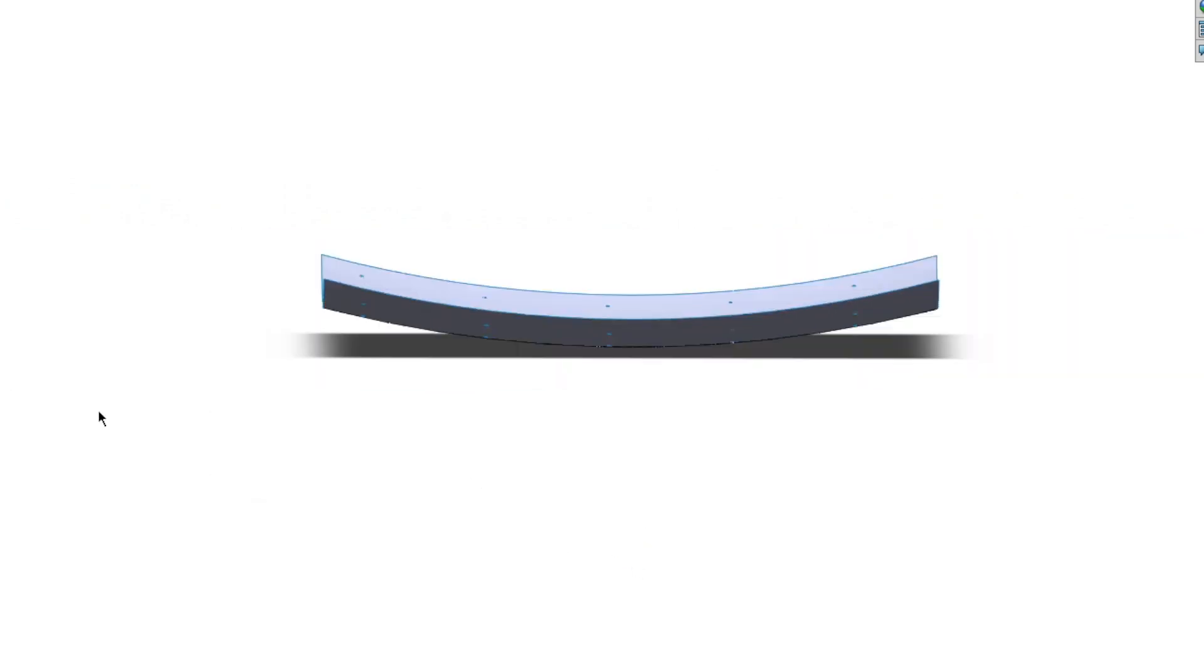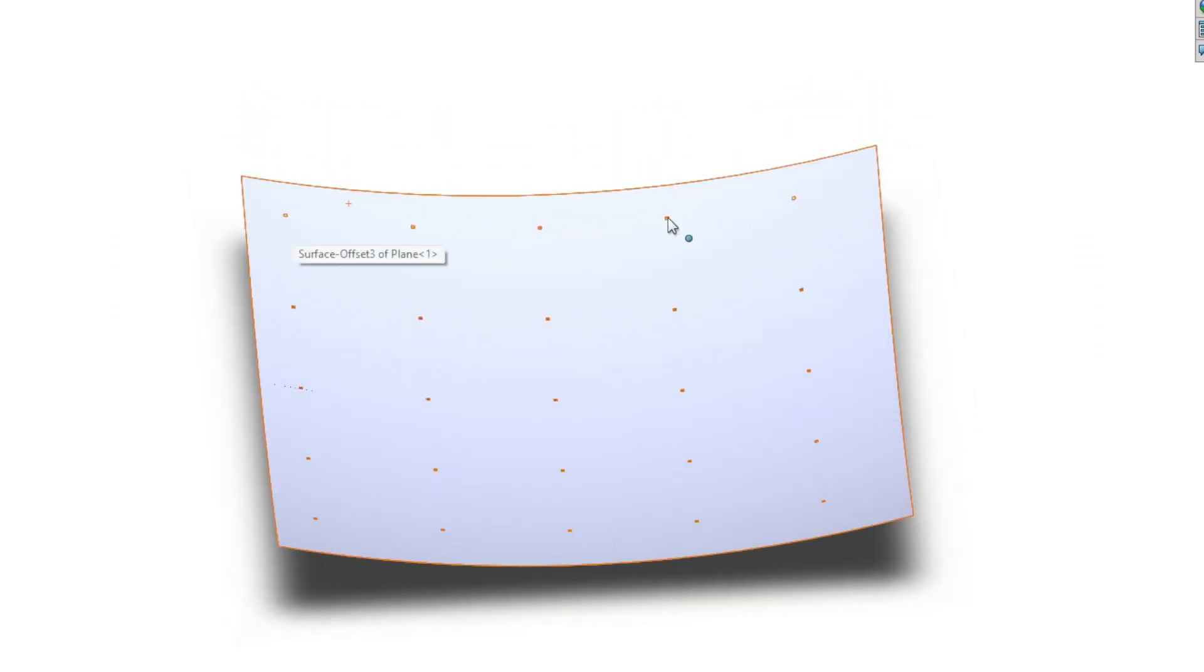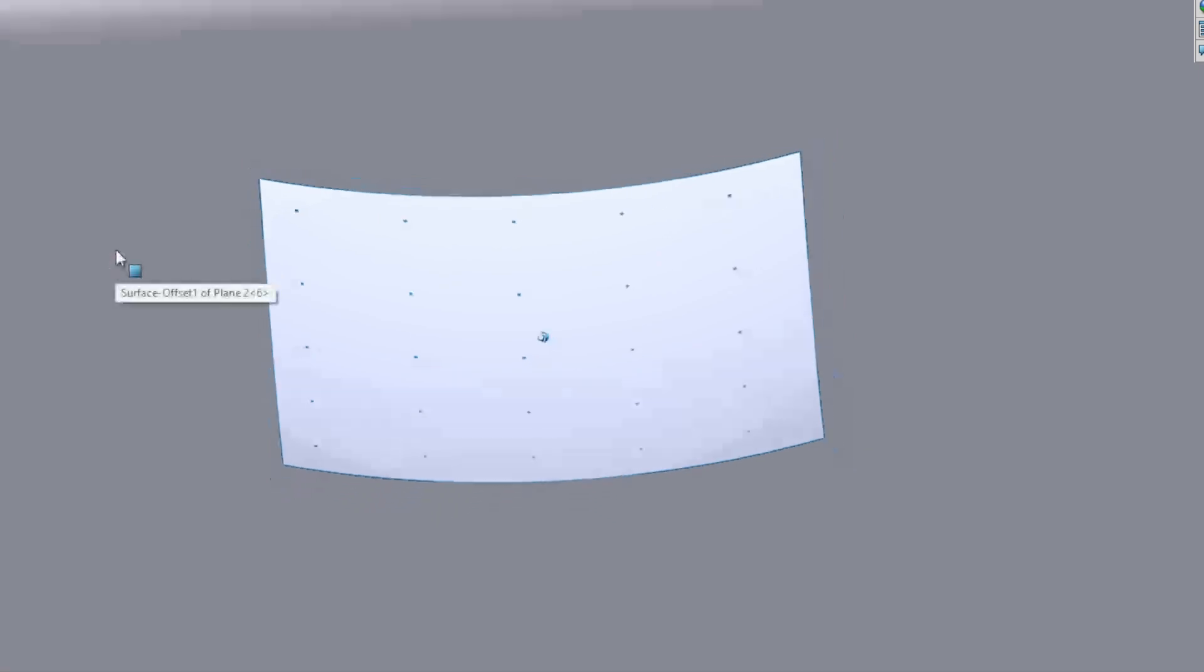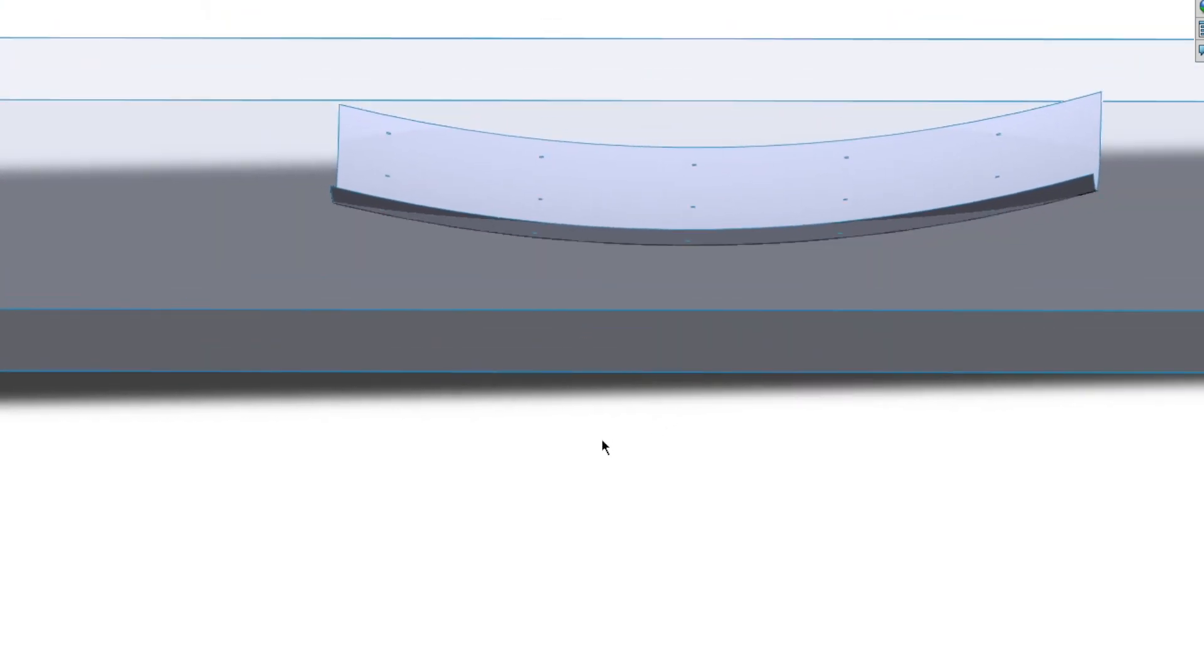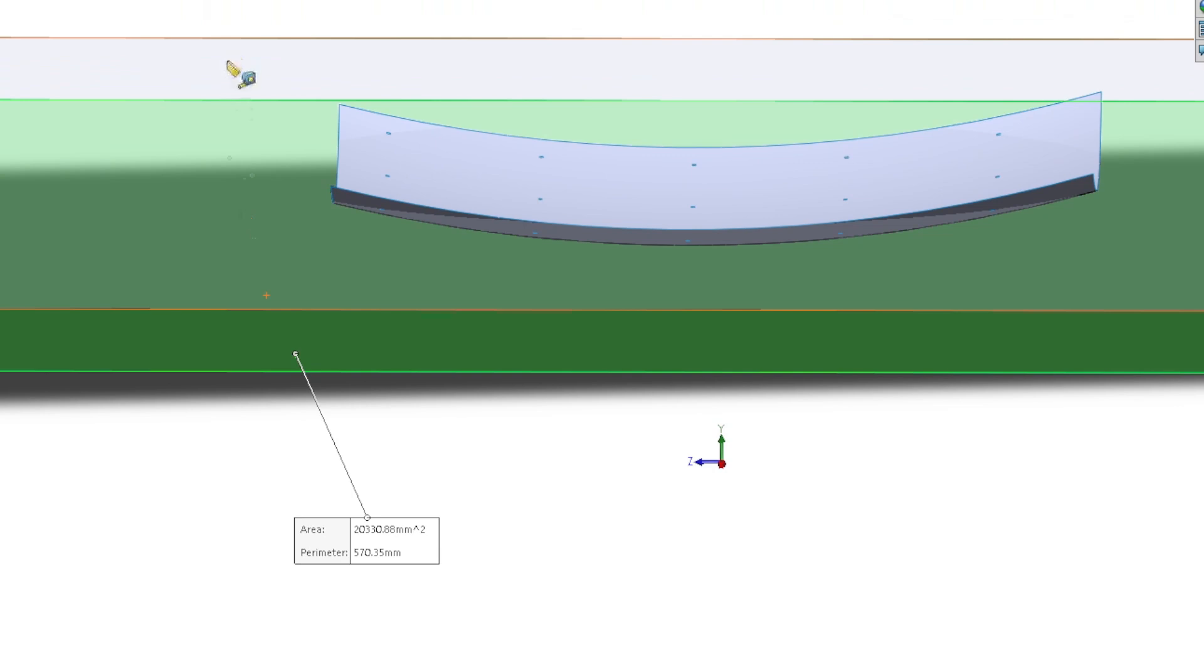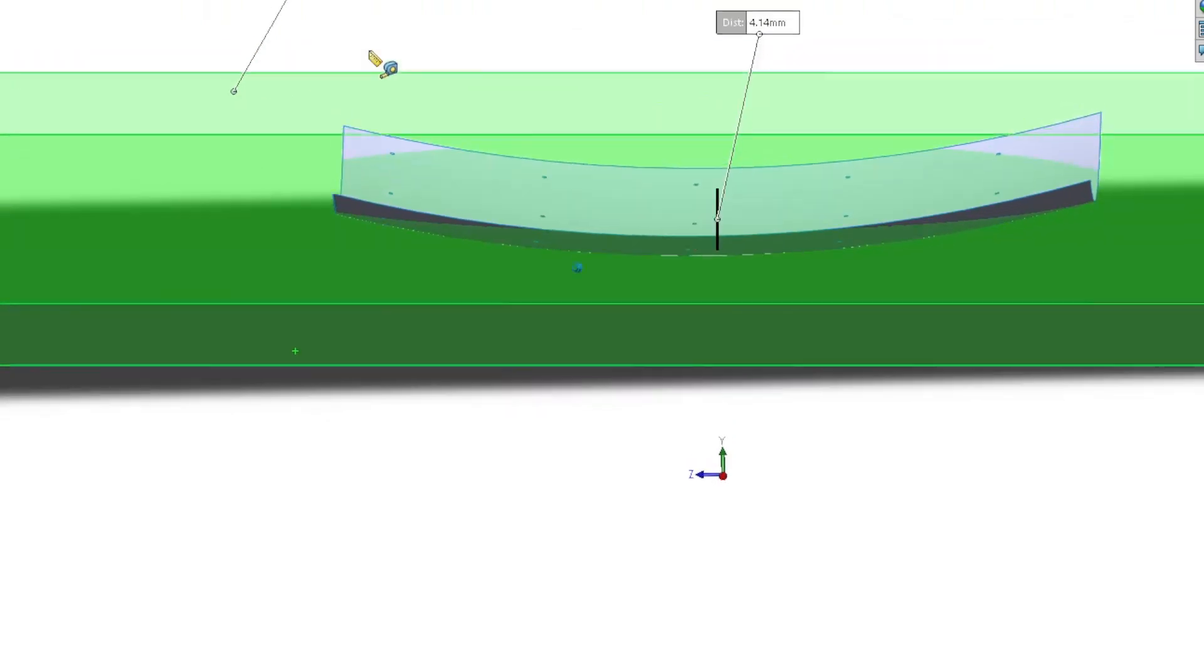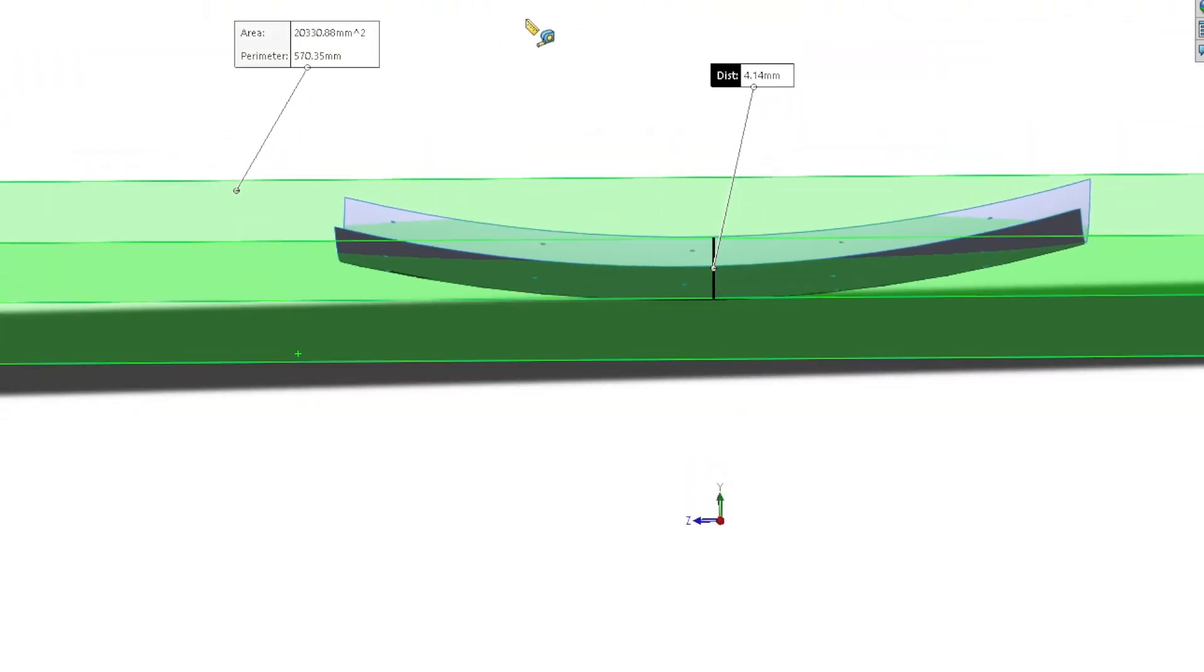The measured flatness, if we were to do it with a CMM, might be a little bit different. So I've put these little points here, which is similar to how a CMM might sample the surface. Because the points don't go all the way to the edges, you're not going to get a full visibility of what the feature actually looks like. If we were to look at what the CMM sees, you're only getting a portion of that. The CMM would measure 4.14 millimeters of flatness.